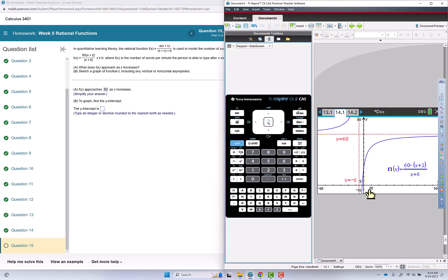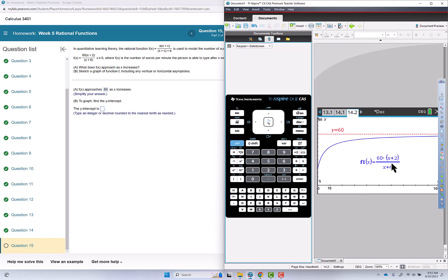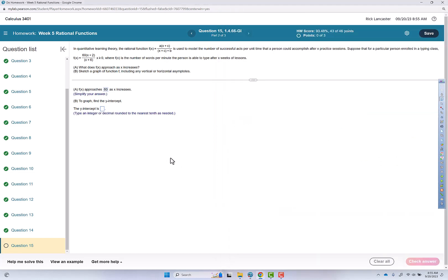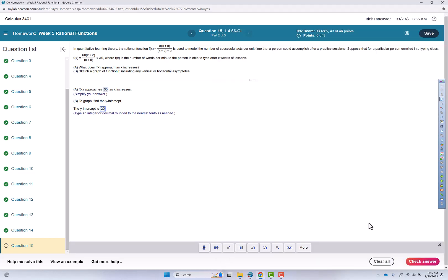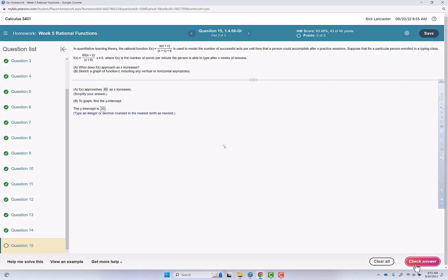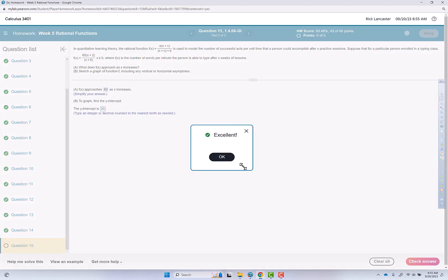So there's my vertical asymptote, there's the horizontal asymptote. And in this context, we're only worried about 0 and above. So that's what it would look like if we're going to match a graph. So the y-intercept, as we figured, was 20. Excellent.